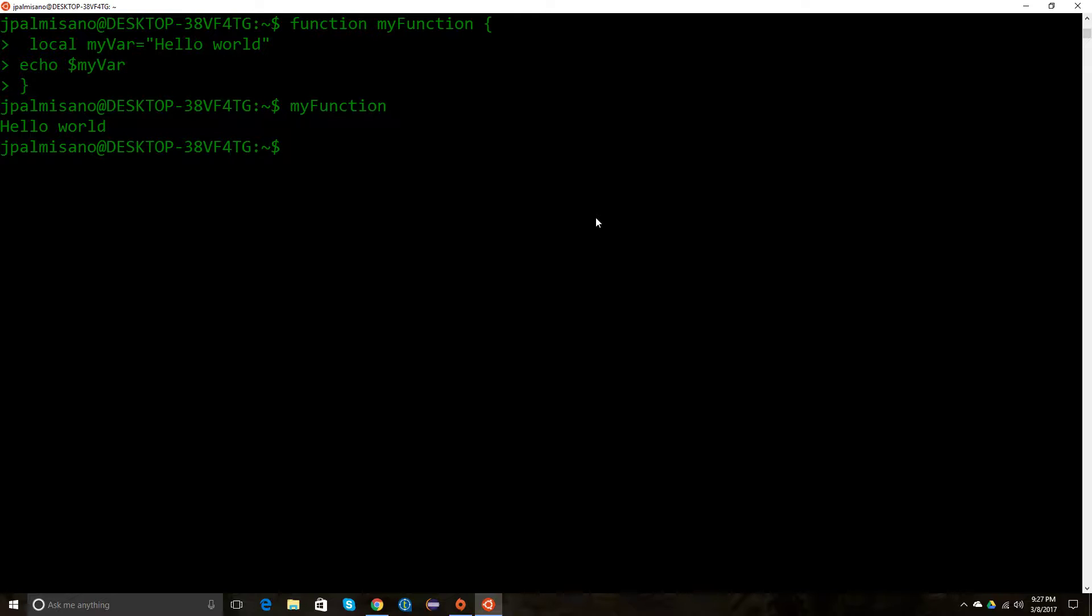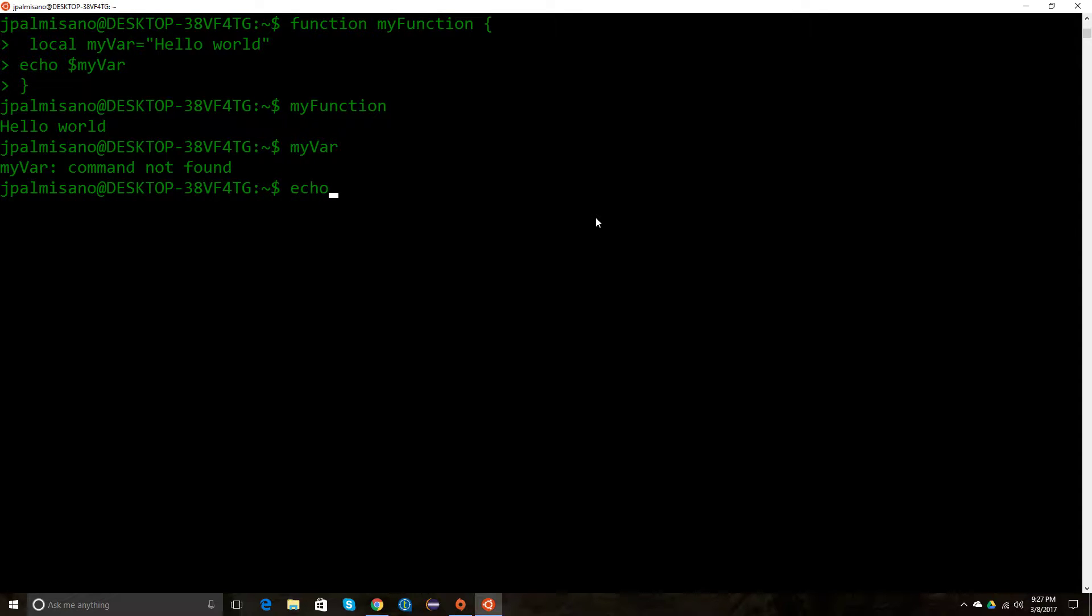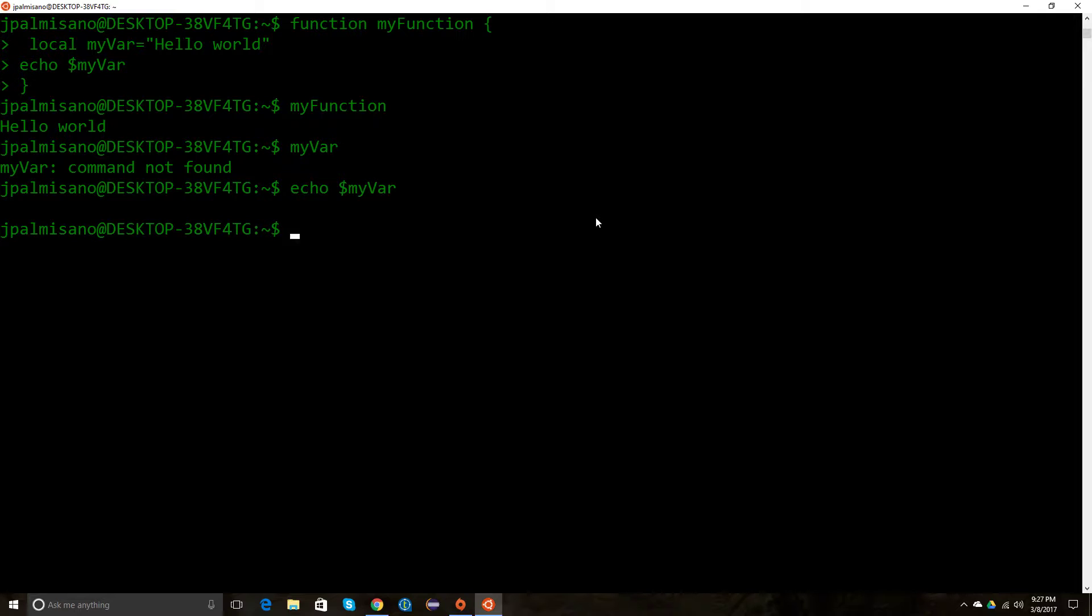If I try typing 'my bar' here, nothing's found. I can try echoing it out—because I didn't put a dollar sign in front of it, it's probably thought it was a command. It'll create the variable if it's not there and puts blank there, but it's not there. So it only exists within that function.